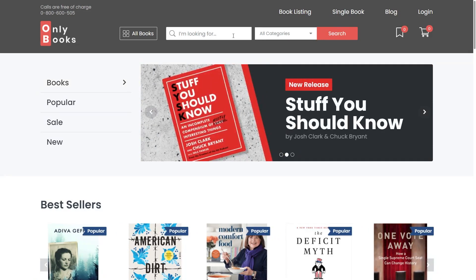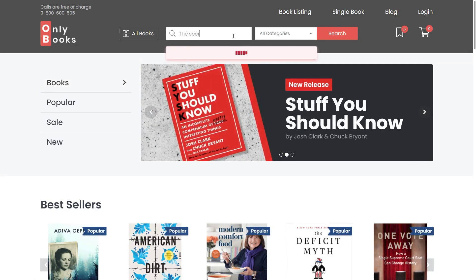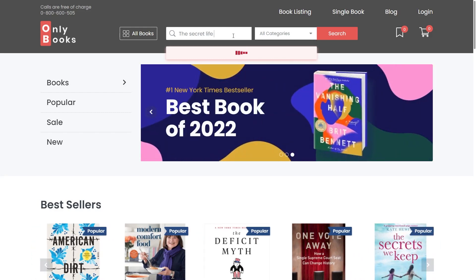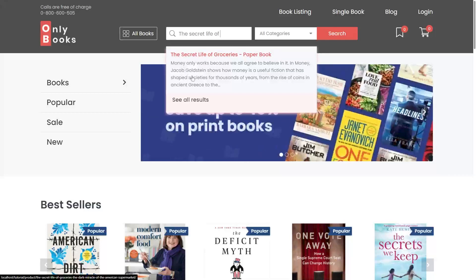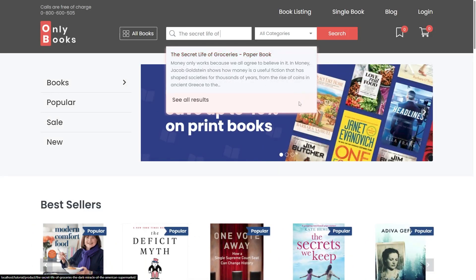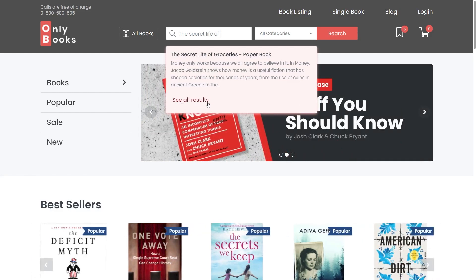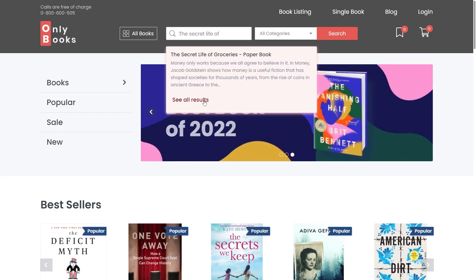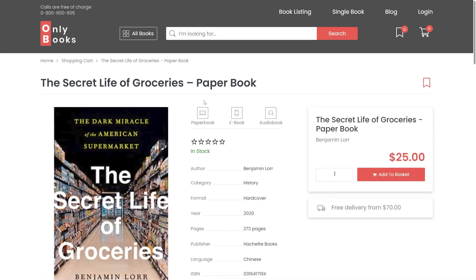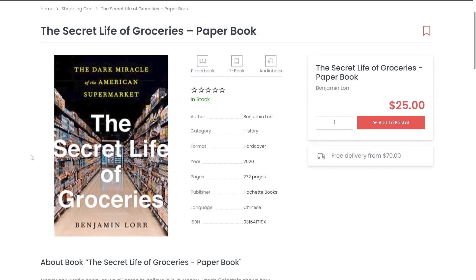For example, a client wants to find the Secret Life of Groceries paper book. As soon as we start typing our query, we immediately see the result window appear. But what if you would like it to look different — to change the color or the size of the See All Results button? We already have a styled and customized results area, and I'll be happy to show you how to customize it yourself for your website using our JetSearch plugin.